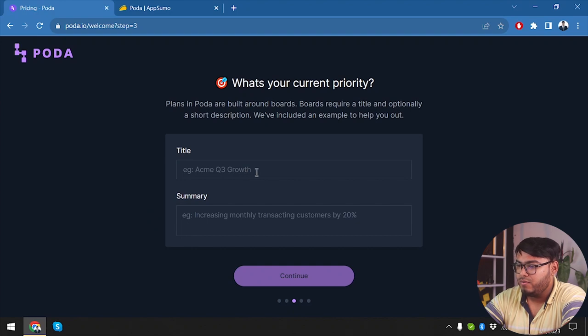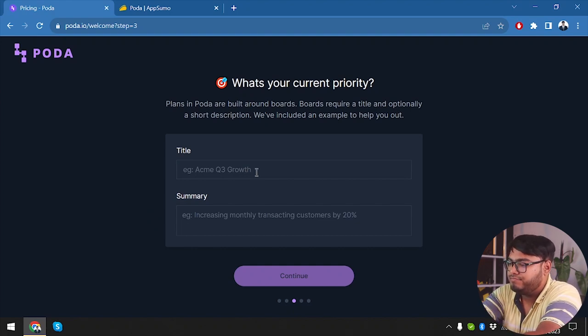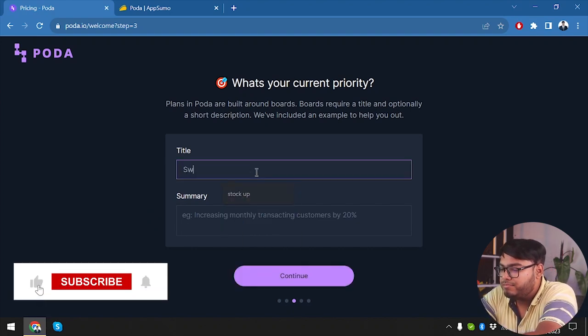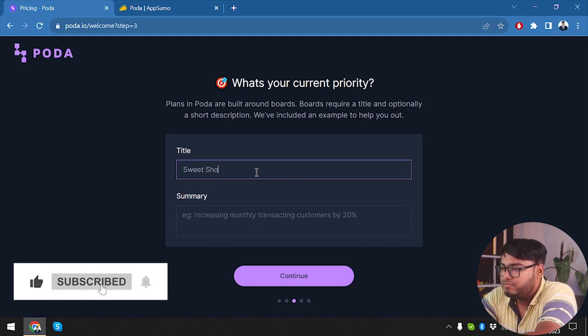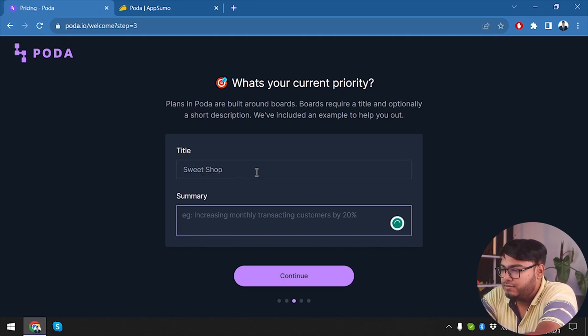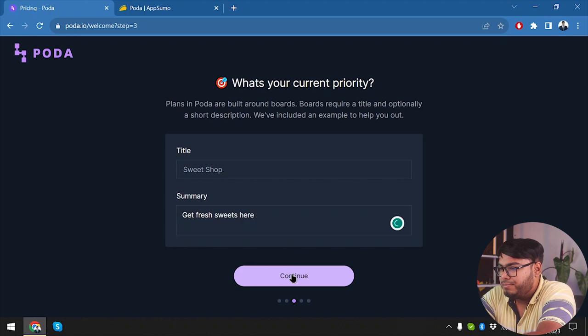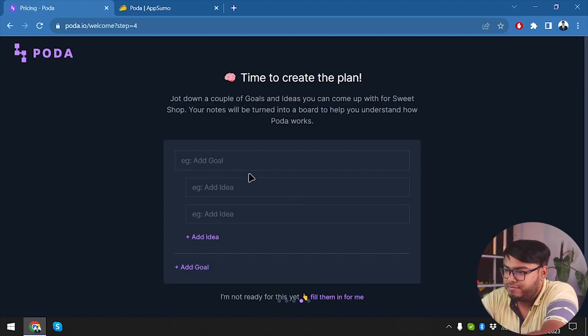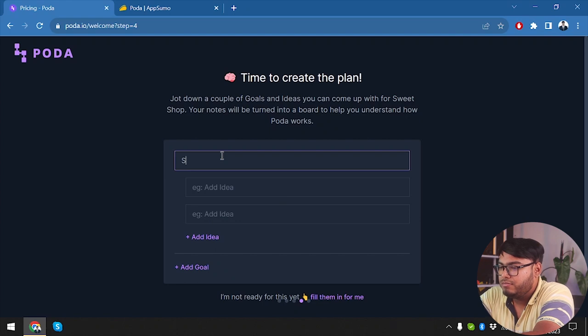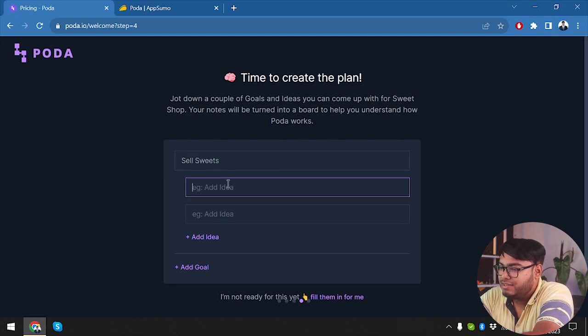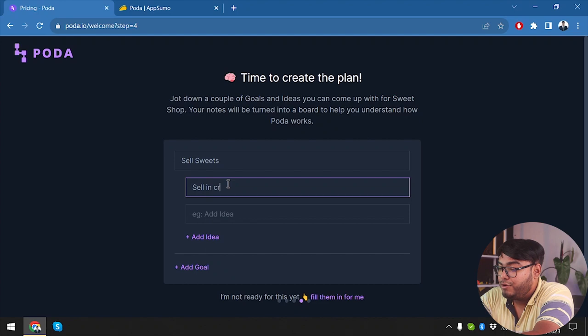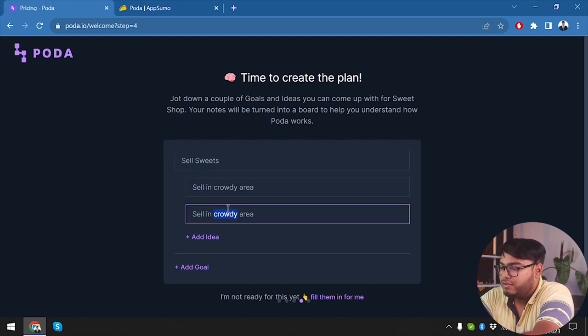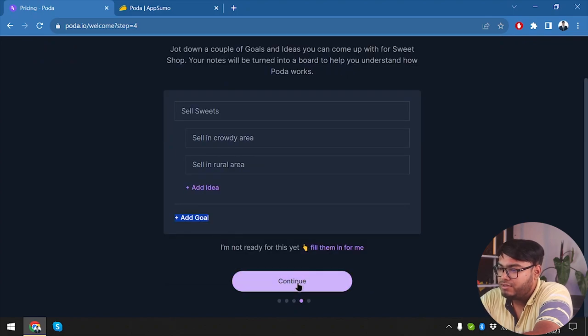Title. Oh, what am I gonna have? Sweet Shop. Why not Sweet Shop? Summary. So here I've set up my business title and summary. Add goal: my goal is to sell sweets. Add idea: sell in a crowdy area, sell in rural area. Okay, now let's continue.